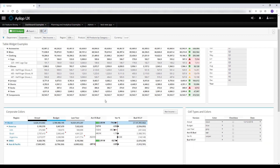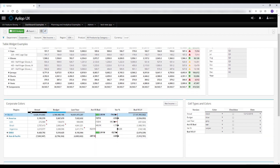You can use a different attribute to apply the corporate identity style. In this example, on the version dimension using the color attribute, we can color Actual with black, Budget with blue, Last Year with gray, and we even have a variance chart and percentage variance chart driven by those attributes as well.